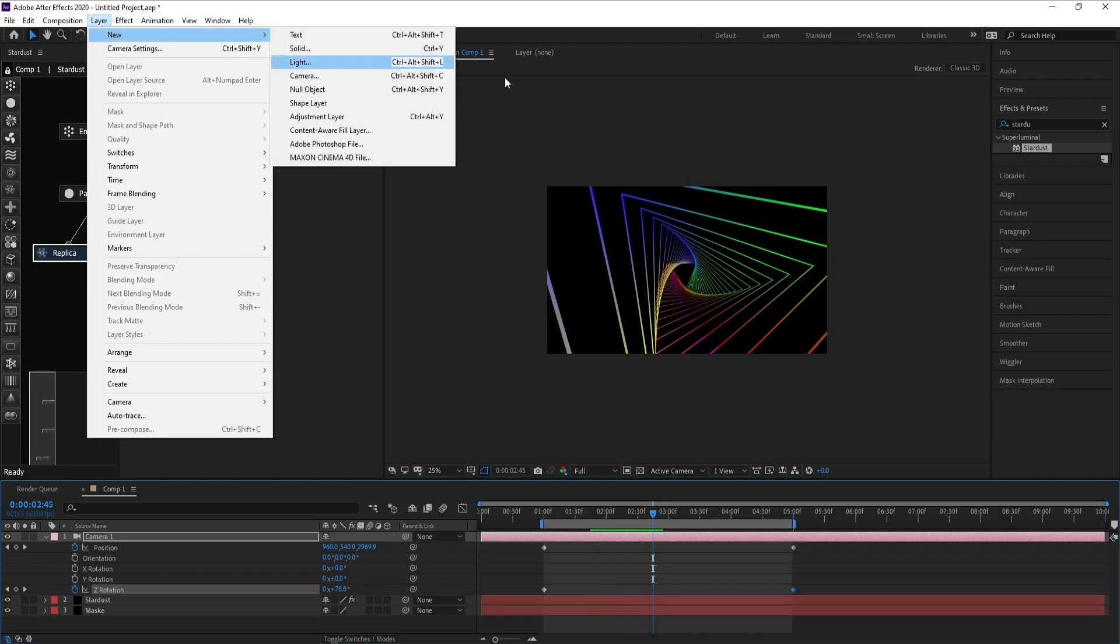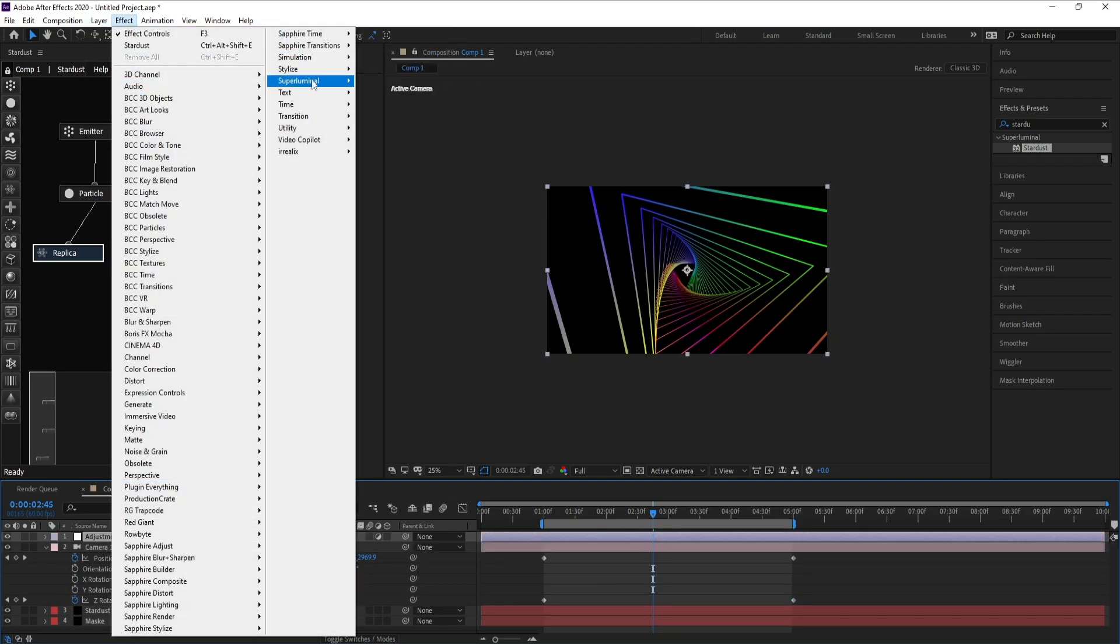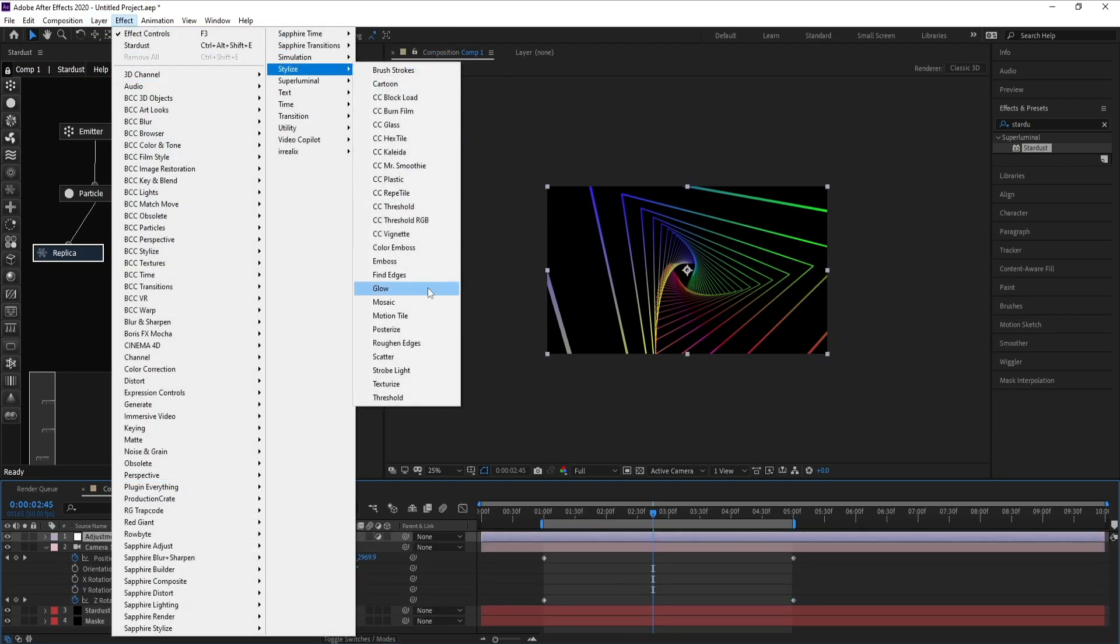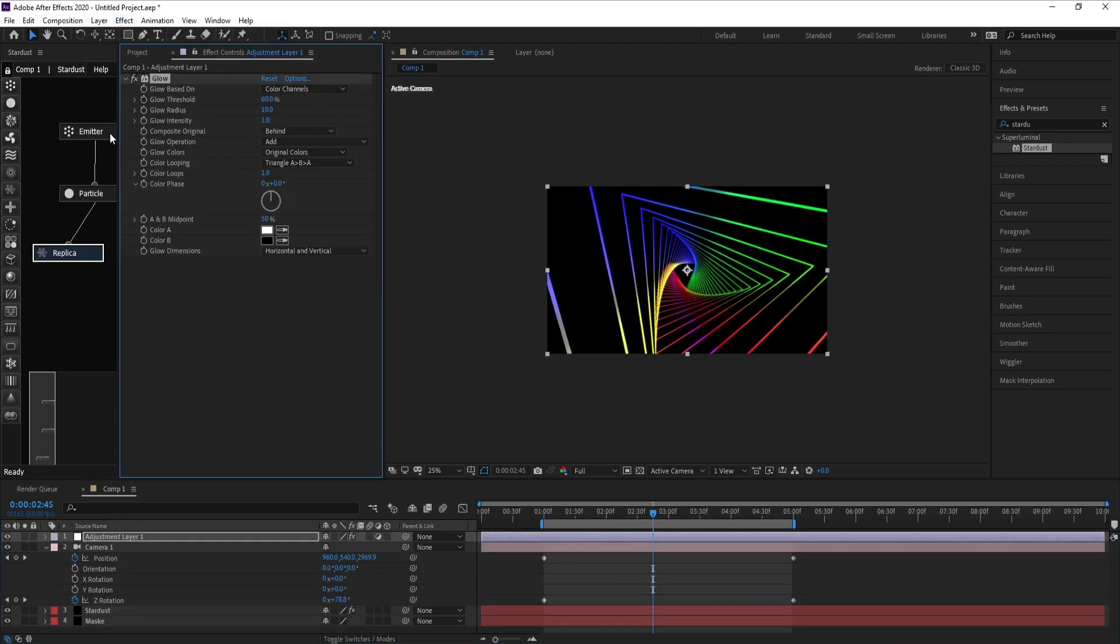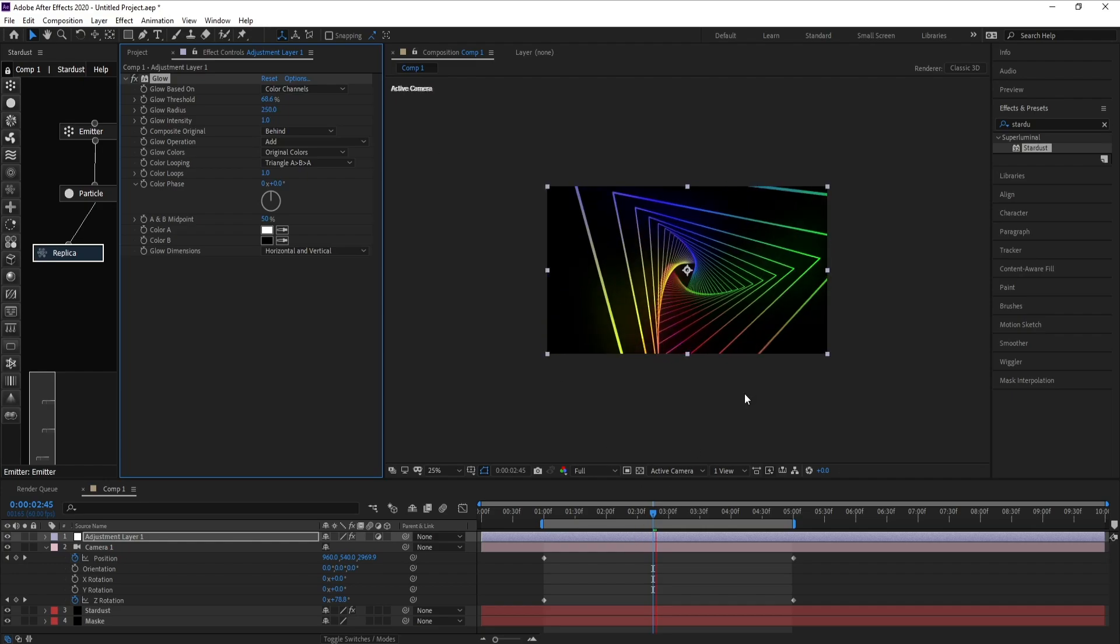Now I'll add an adjustment layer and go to Effect, Stylize, and Glow. Increase threshold and also I'll increase radius.